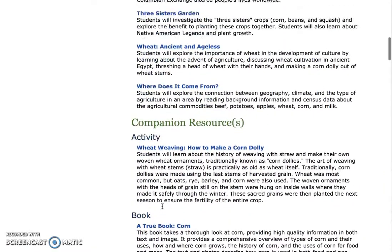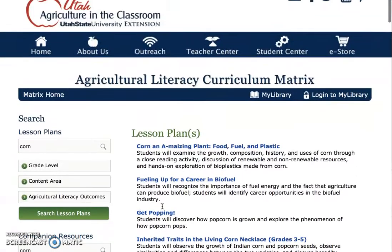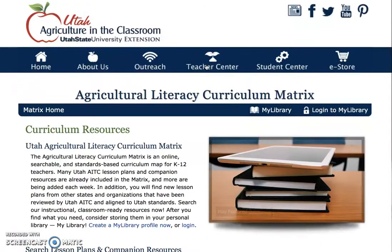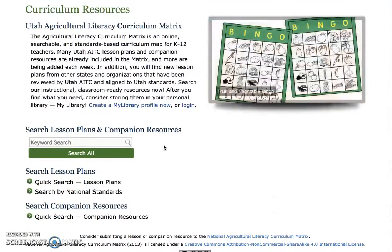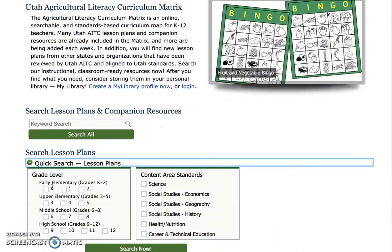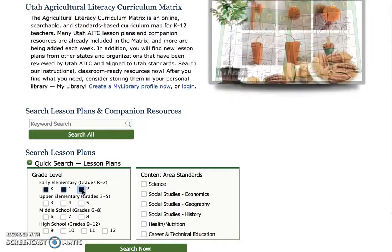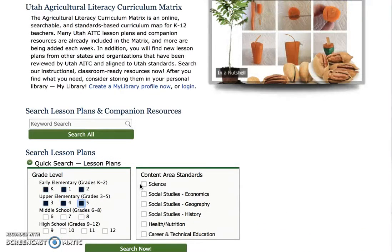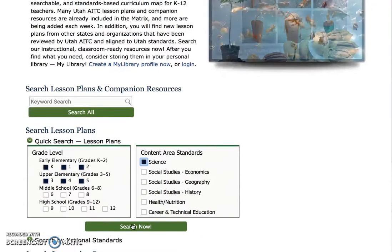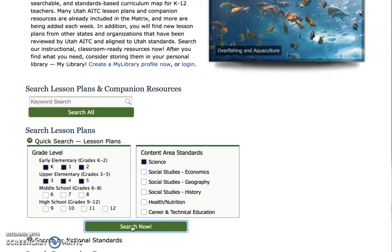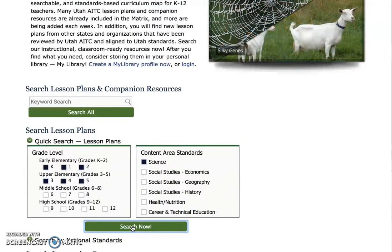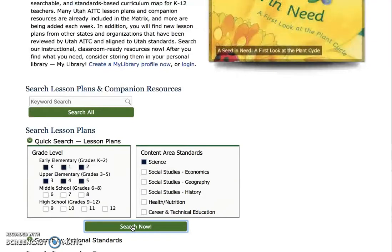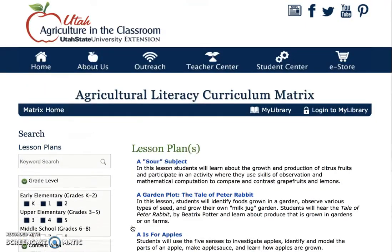The second way to access our matrix can be found at the top of our webpage on the blue bar. Hover over Teacher Center and select Curriculum Resources. This option allows you to refine your search by entering the desired grade level and content area. You will see a variety of lesson plans — this time for grades K-5 and specifically science-based.